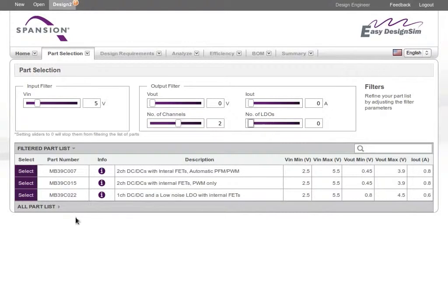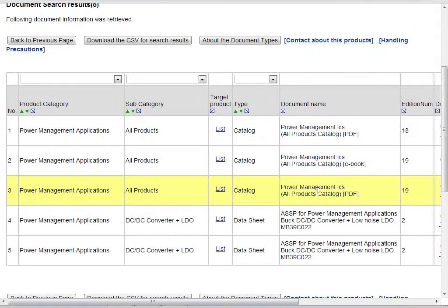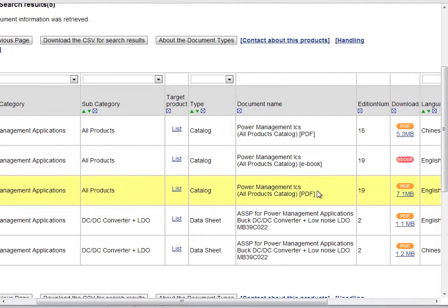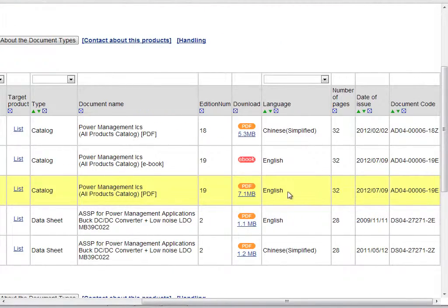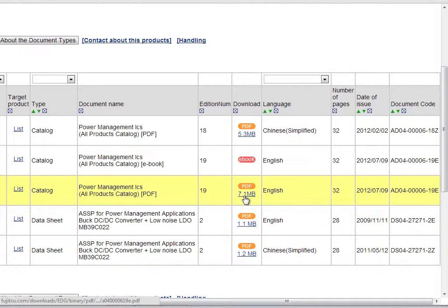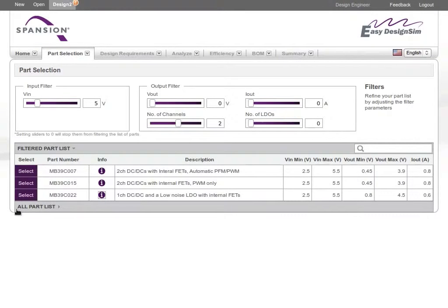To learn more about any part, you can click to get its datasheet and other documentation. When you find the right device, select it to move on with your design.